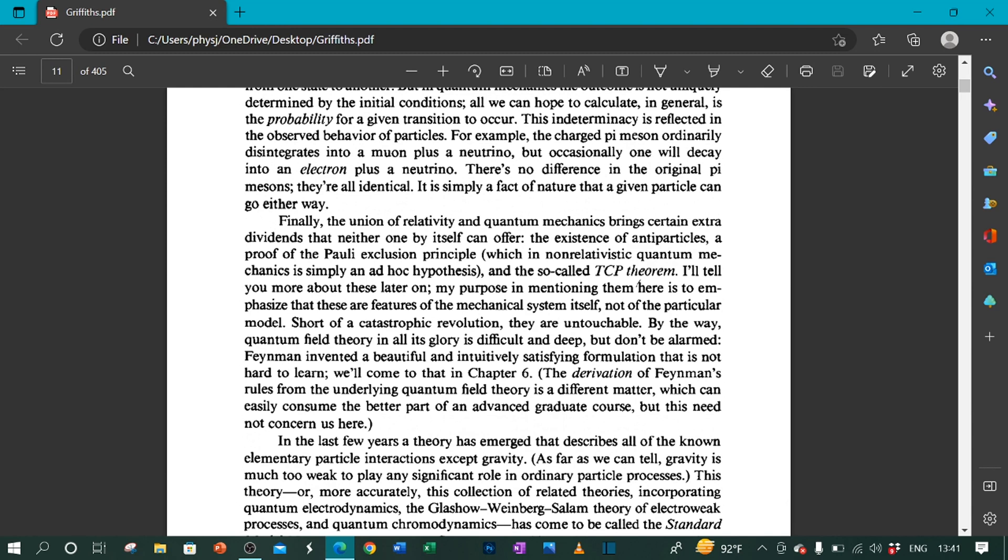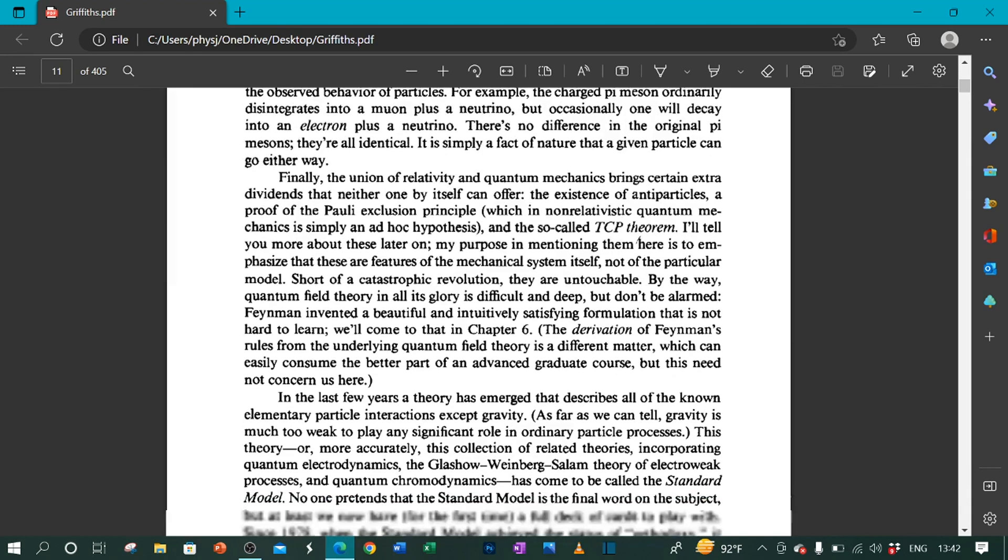Finally, the union of relativity and quantum mechanics brings certain extra dividends that neither one by itself can offer: the existence of antiparticles, a proof of the Pauli exclusion principle, which in non-relativistic quantum mechanics is simply an ad hoc hypothesis, and the so-called TCP theorem. I will tell you more about these later on. My purpose in mentioning them here is to emphasize that these are features of the mechanical system itself, not of the particular model.